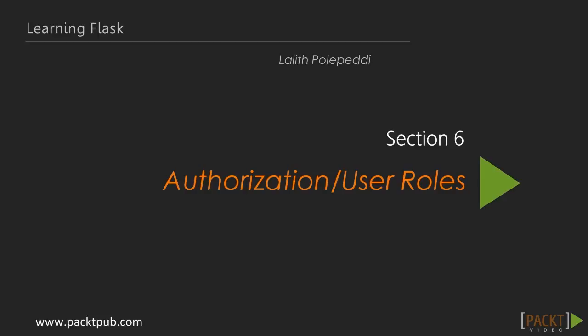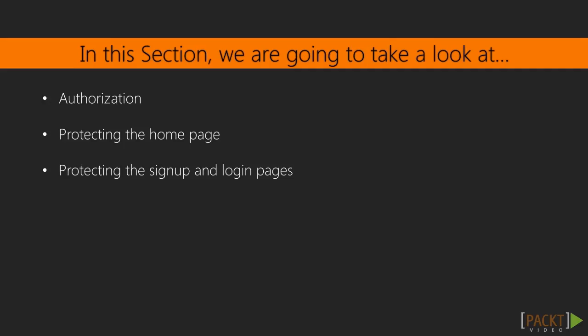In the last section, we built an authentication system from scratch. In this section, we'll take a look at authorization.